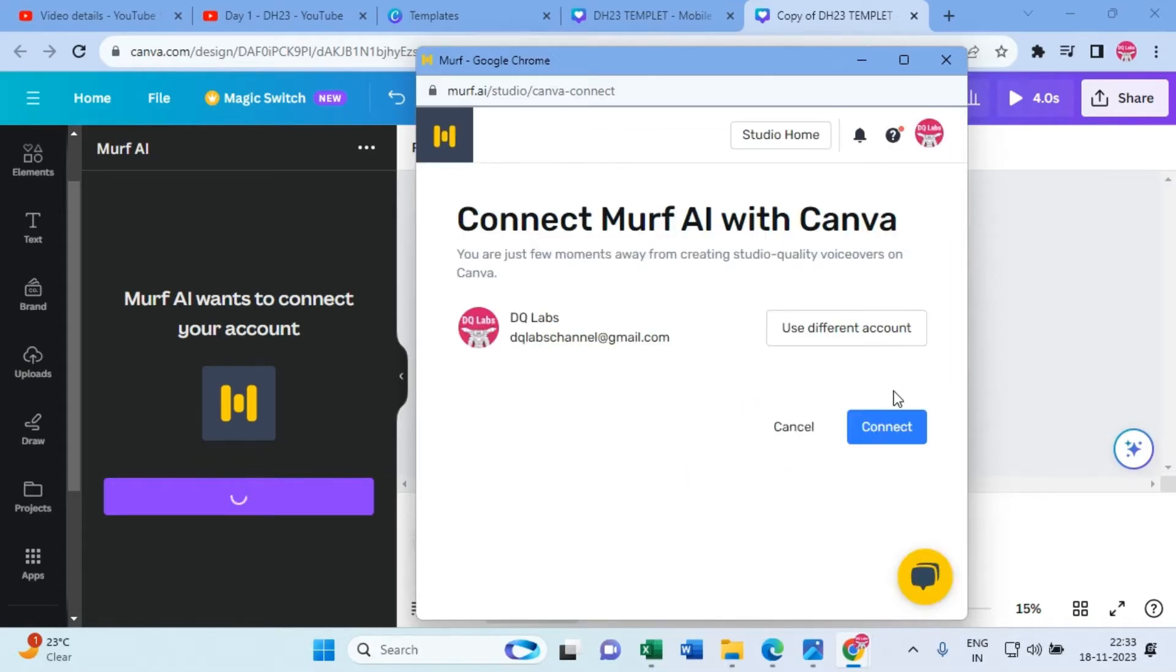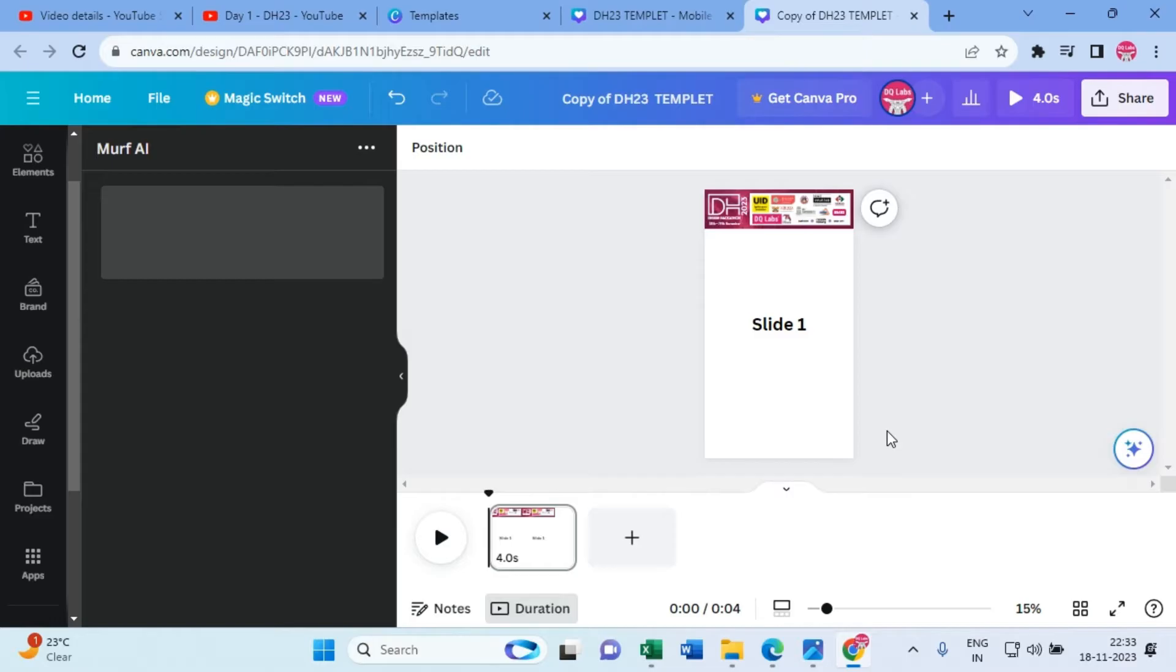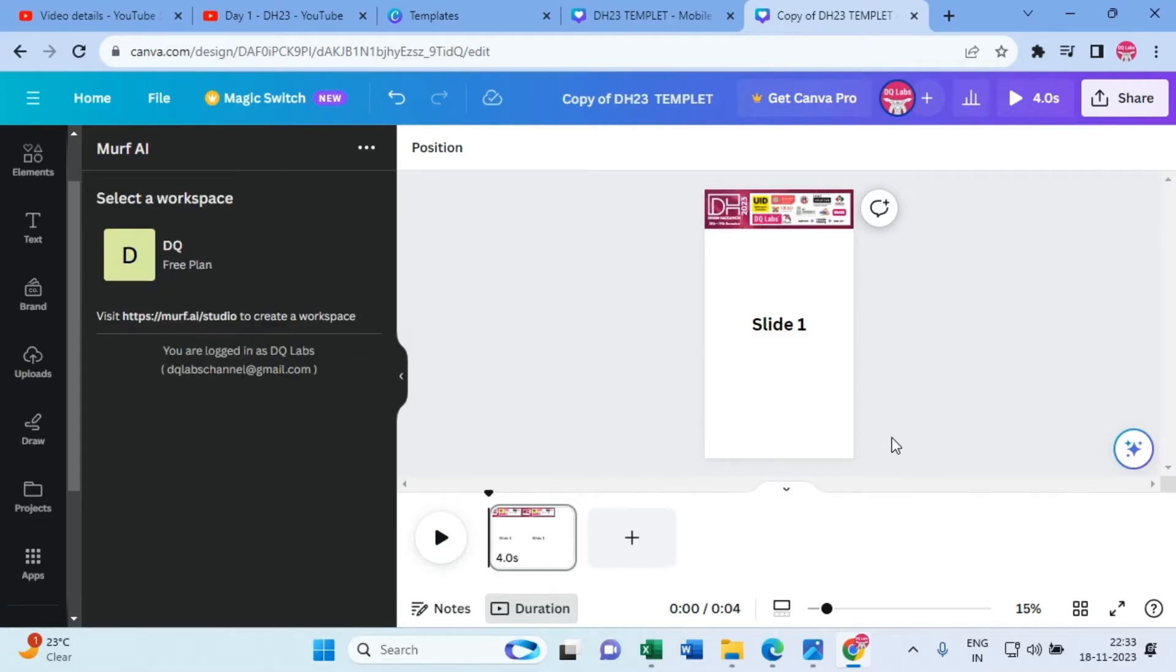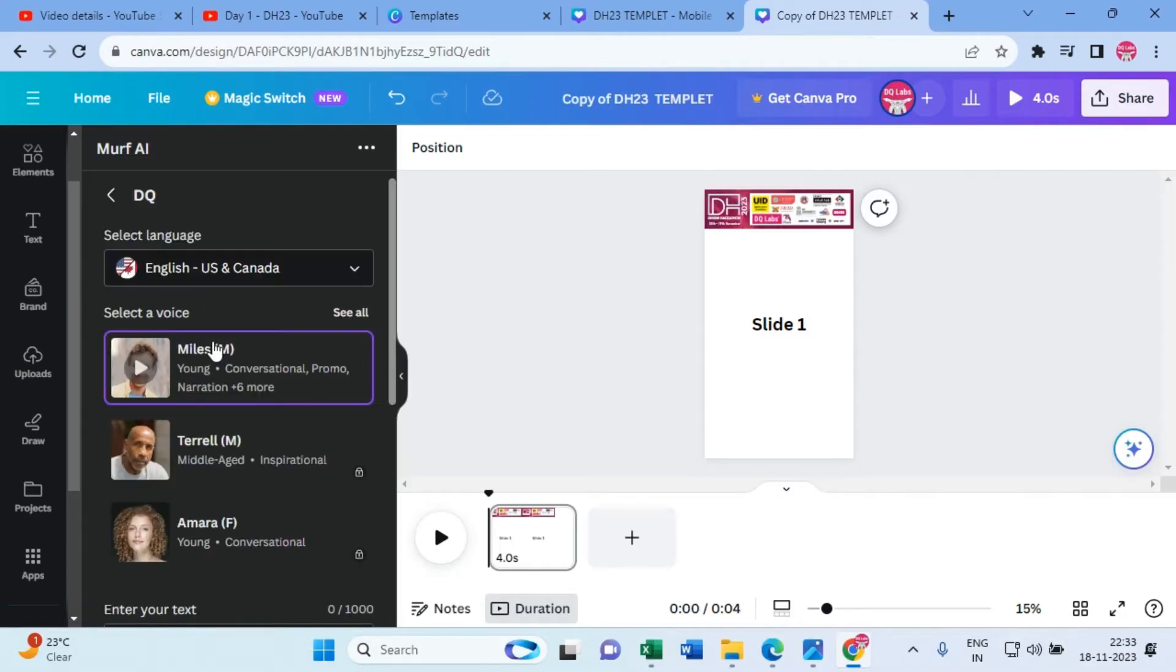Alright, and say connect. Alright, so you're already connected now. You will be under the free plan, so click on the free plan.